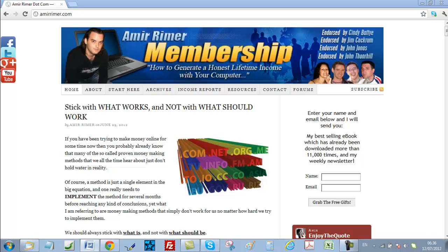Then one day I discovered the Warrior Special Offer section of the Warrior Forum, which basically changed everything for me. Putting your product on the Warrior Forum Special Offer section is really very much like placing your offline store inside a very popular shopping mall. Not only would you get a lot of people visiting your store, but you will also get the right kind of people visiting your store — meaning people who are willing to spend money. When you are trying to sell a digital product online, this is exactly what you are looking for: people who feel comfortable spending money online on digital products.